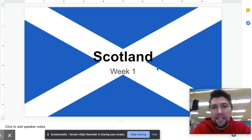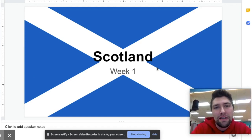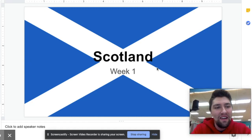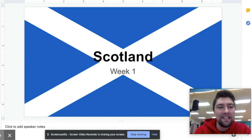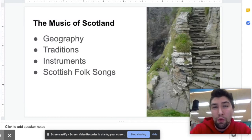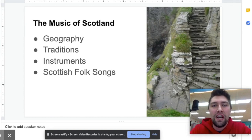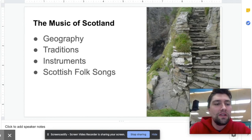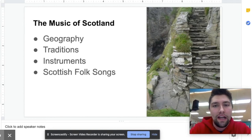Today we're going to continue on the Scottish theme as we talk about some of the music and traditions of Scotland, and then we're gonna actually look at some Scottish folk music as well. For today's lesson we're gonna look at a few things: number one, the geography — where in the world is Scotland; number two, the traditions of the country; some of the instruments that are unique to Scotland; and finally the Scottish folk songs that we're gonna look at today.